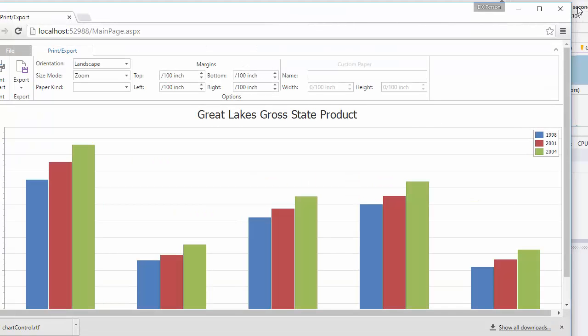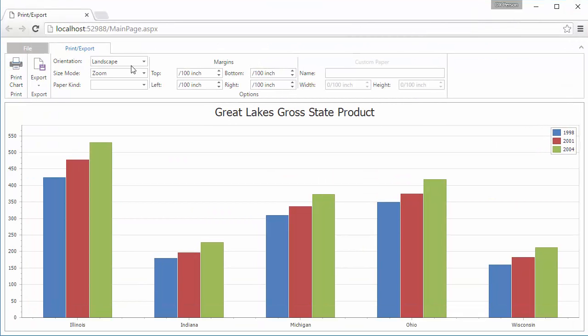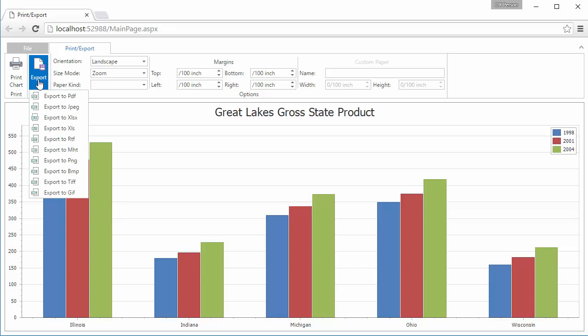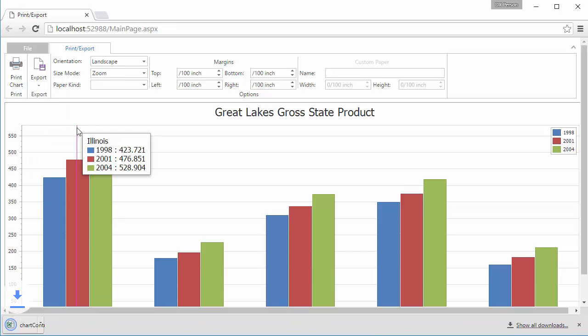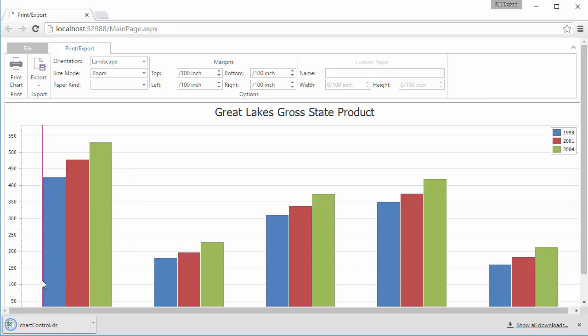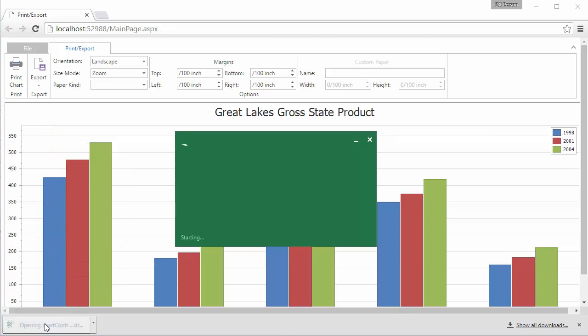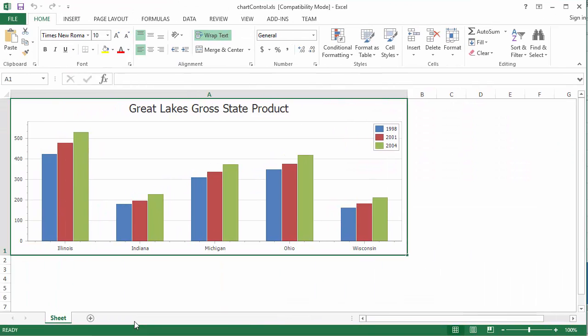When a chart is exported to the XLS or XLSX format, it is exported like an image value of the first cell in the first row. So options are not affected when we export the chart to the file of these formats.